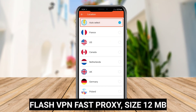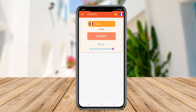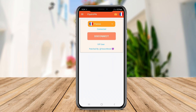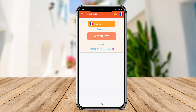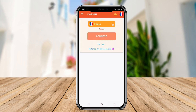Flash VPN Fast Proxy focuses on delivering a fast and responsive user experience. It is specifically designed to bypass internet censorship and provide unrestricted access to websites and applications. The application features multiple server locations, allowing users to choose the best connection for speed and reliability.